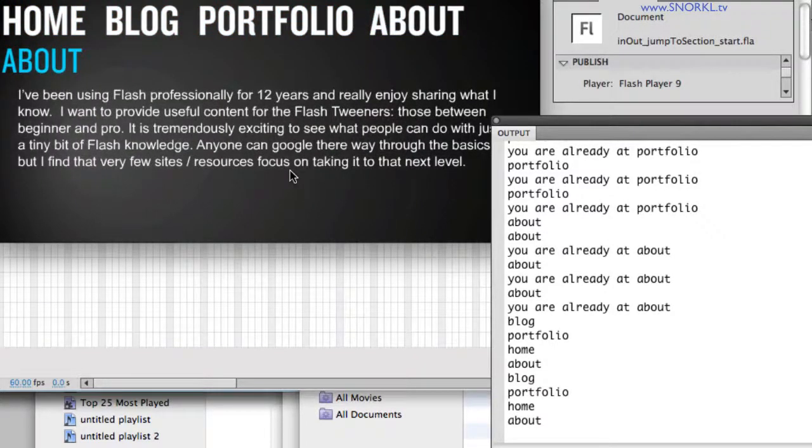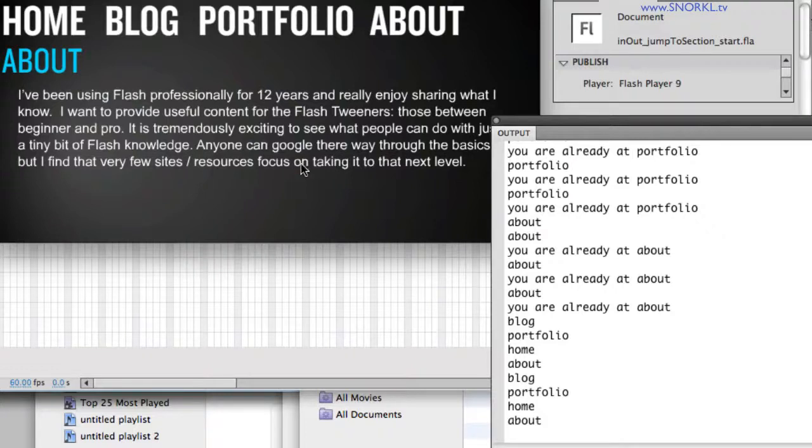So there you go, guys. There's our file setup that we're going to be using moving forward, and a very simple way of jumping to various sections of our timeline.